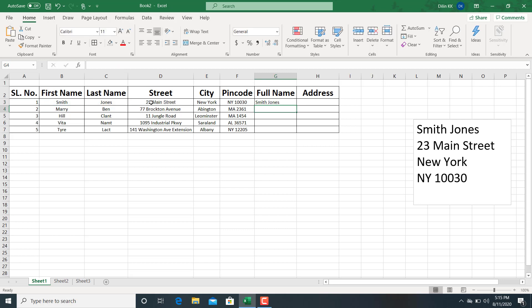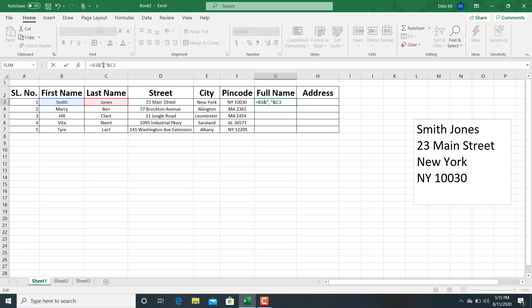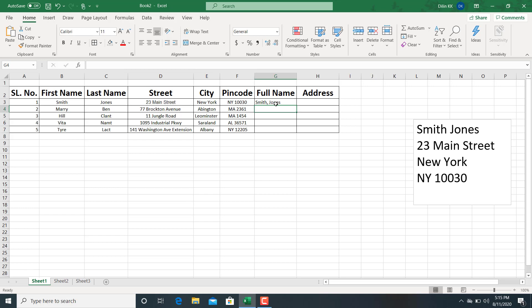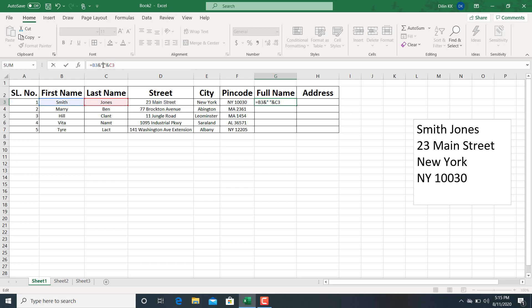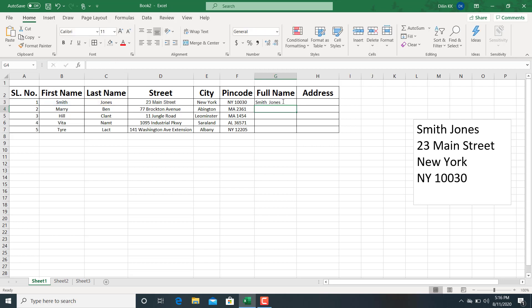So we will get the combined result. We can add delimiters such as comma, semicolon, or something like that, but in this case we need only a single space as a delimiter between first name and last name. So this is the full name.